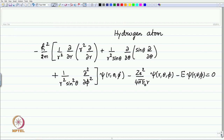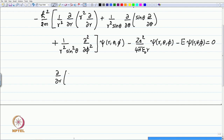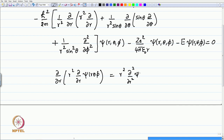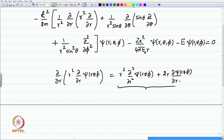Let me clarify a couple of notations here. When you write ∂/∂r of r² ∂/∂r acting on ψ(r,θ,φ), what it means is a sum of two terms: the derivative with respect to r of the first derivative. Therefore you have r² ∂²ψ/∂r² — the partial derivative of ψ with respect to r — and then the other term, namely 2r ∂ψ(r,θ,φ)/∂r. That is what is meant by writing in a compact notation like this.